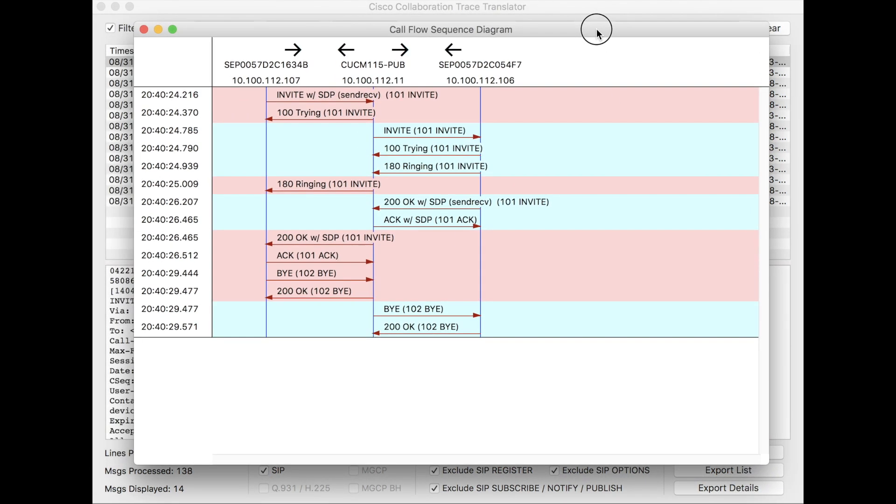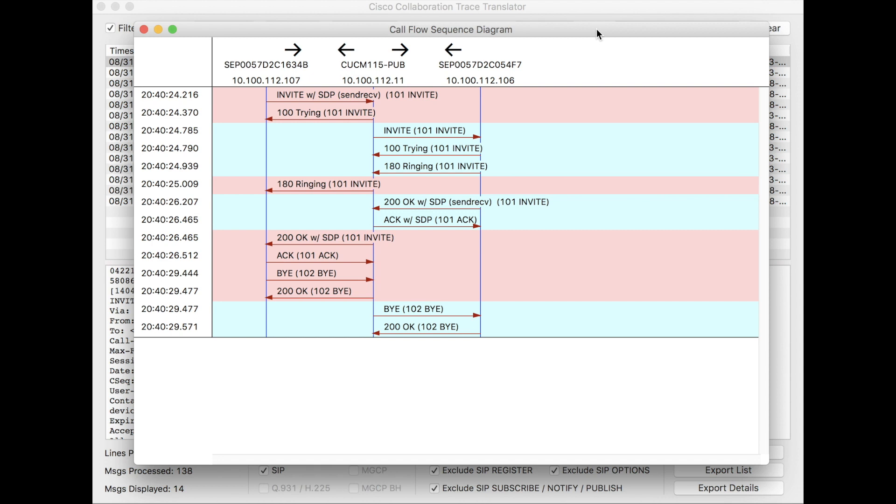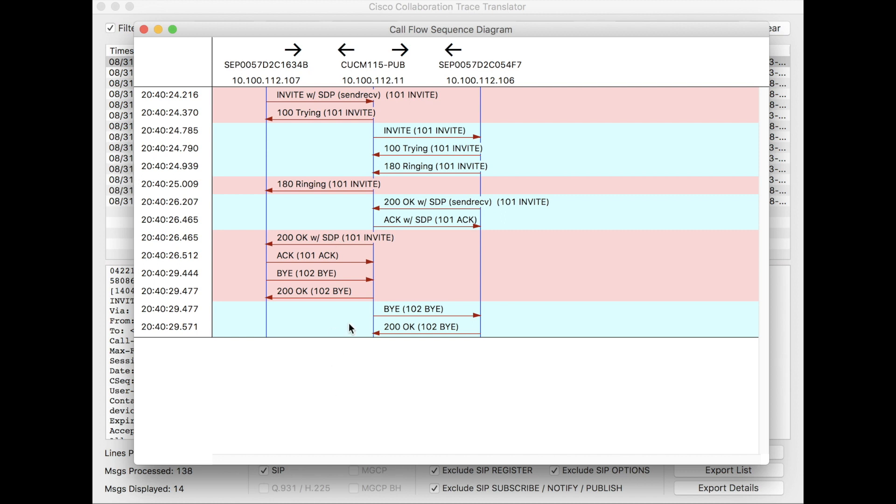This is probably my favorite view because this gives you a very graphic representation of what's going on. We see a phone on the left, a phone on the right, CUCM in the middle, and we see the flow of SIP messages. So it starts off with an invite, actually with an SDP message included. You see your trying, your invite going out from CUCM to the phone, trying, ringing, boom, call set up. And you see call management and finally tear down at the end.